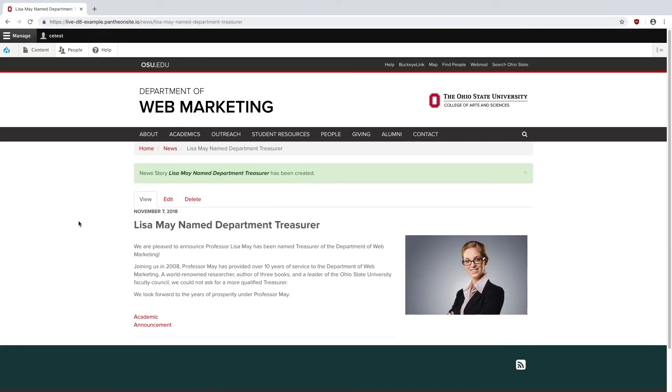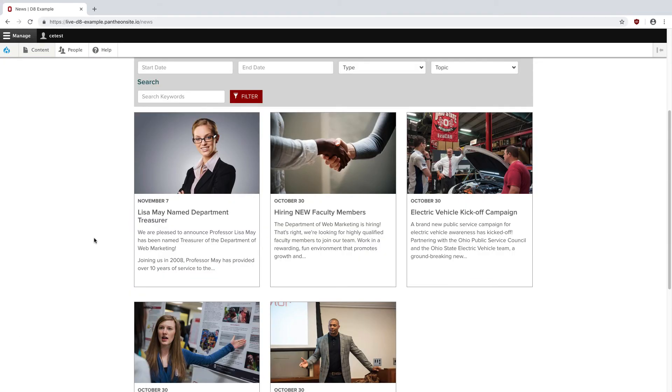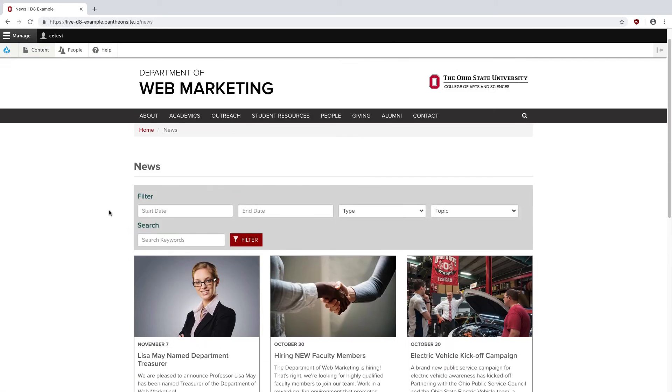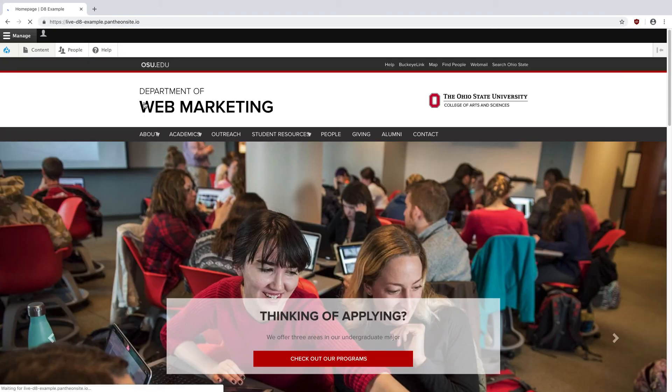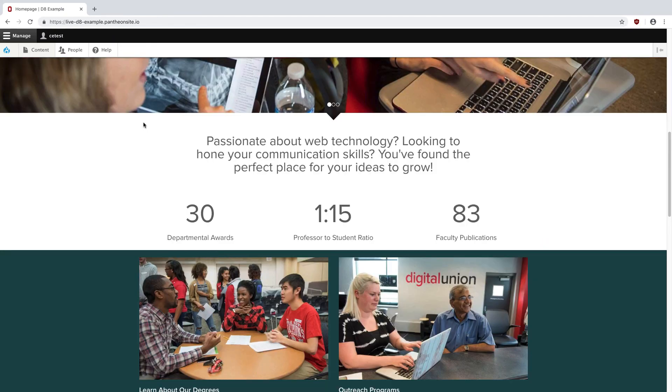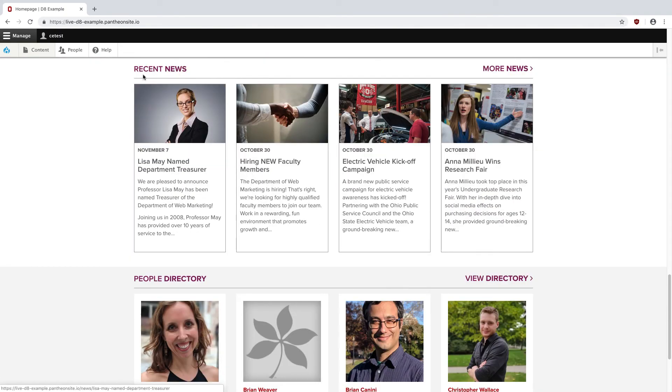As you can see, my news story shows up right here. If I go out to the news page, it's going to be the first one because it's the most recent. And all the way out on the front page, in our recent news section, we have Lisa.